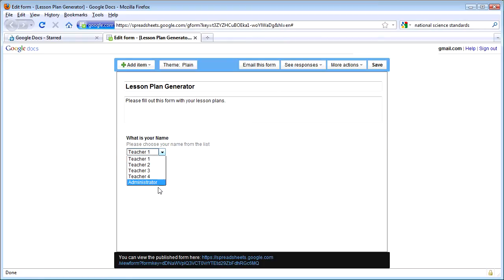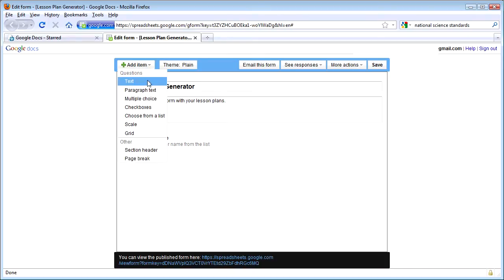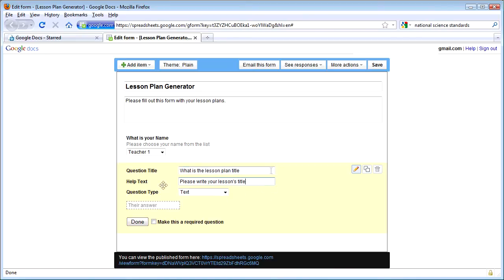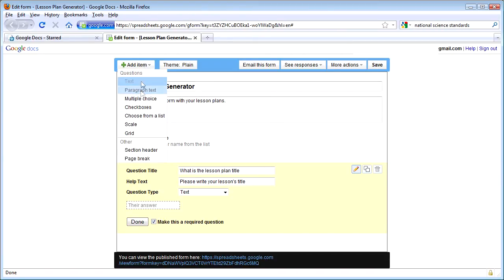If I click Done, you can see it shows me what it will look like when I have the form set up. I'm going to add a new question. This time I want a text question, which means they can write in an answer. I'm going to type in 'What is the lesson plan title?' with help text: 'Please write your lesson's title.' I can click this to make it a required question, meaning they'll have to answer it. You do have the option of leaving it blank if some information is optional.